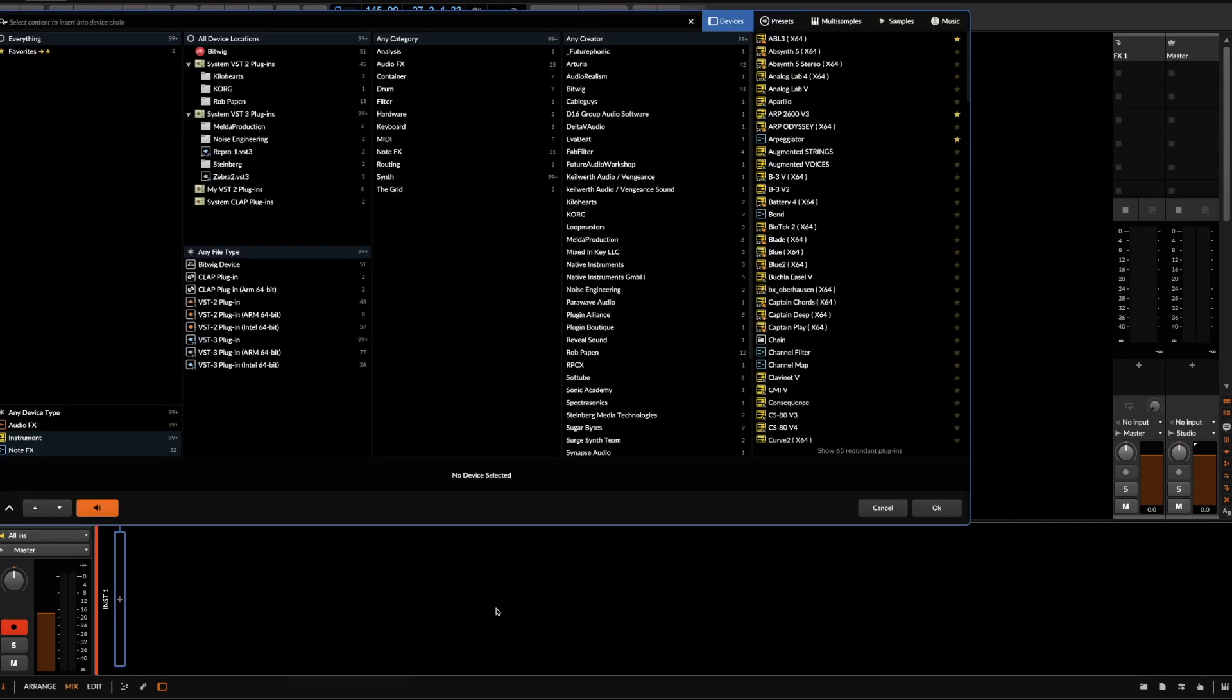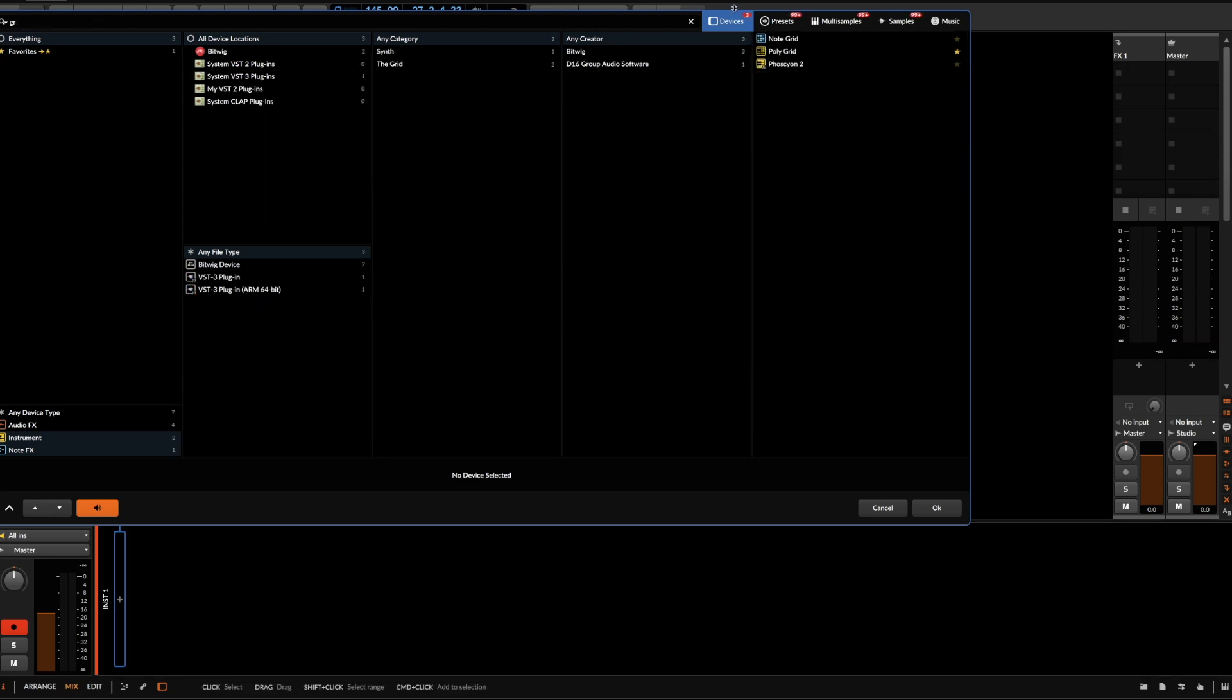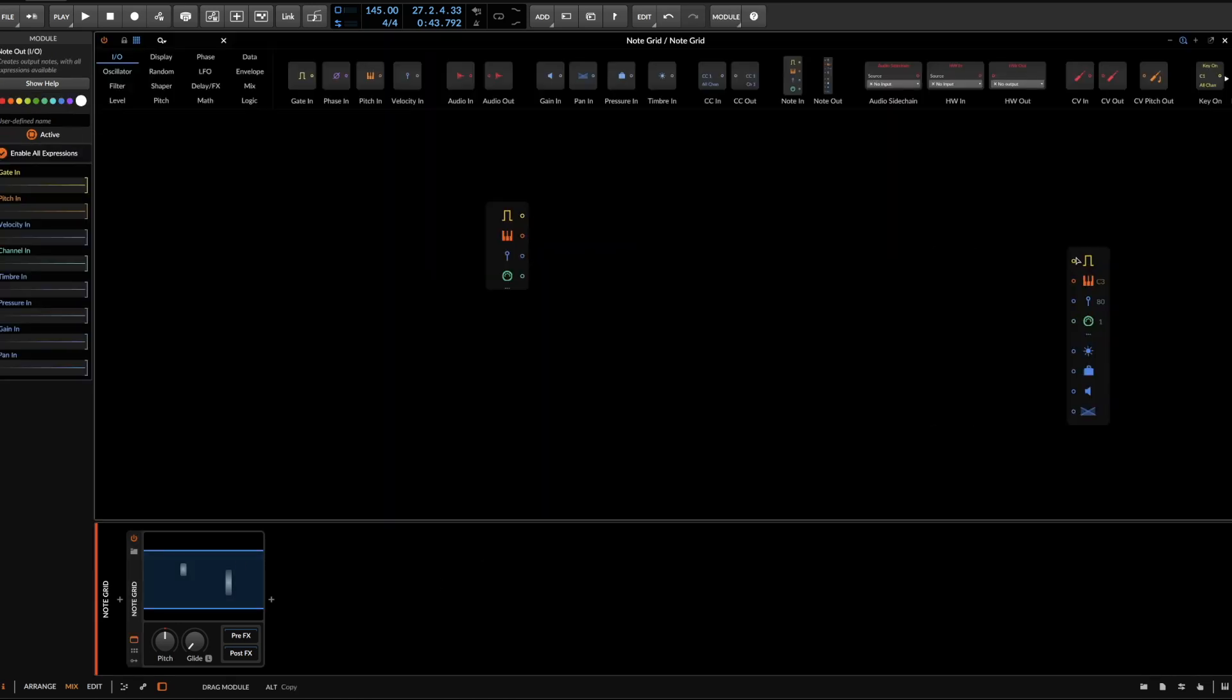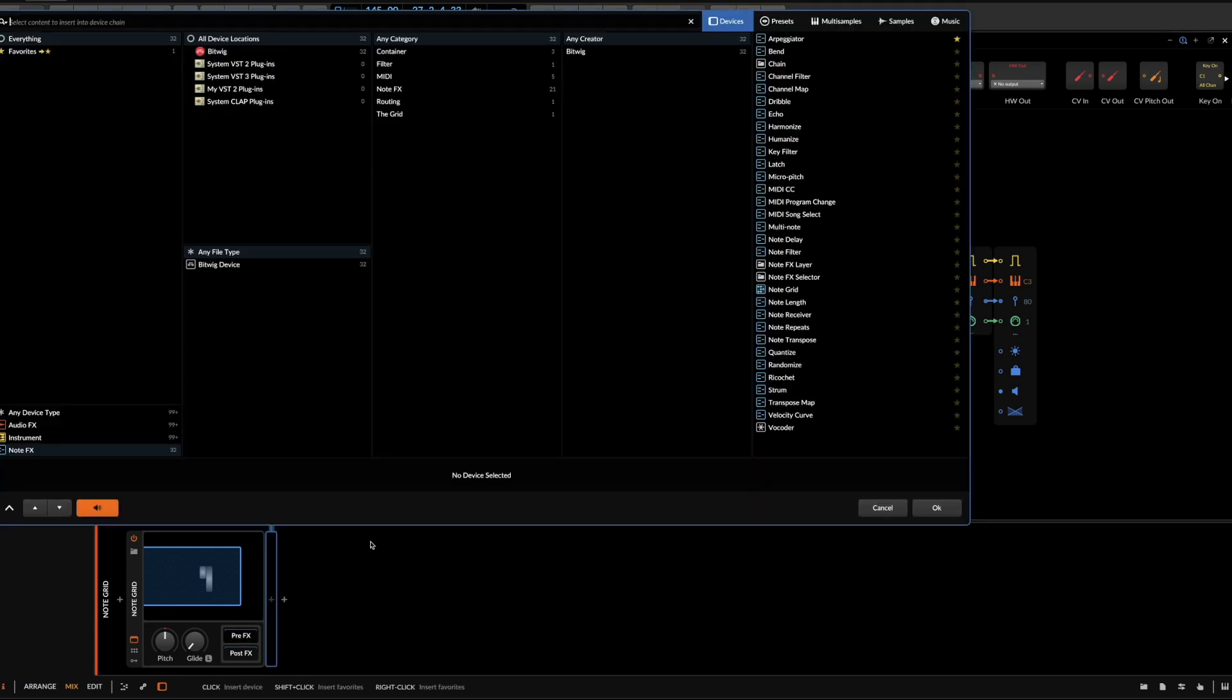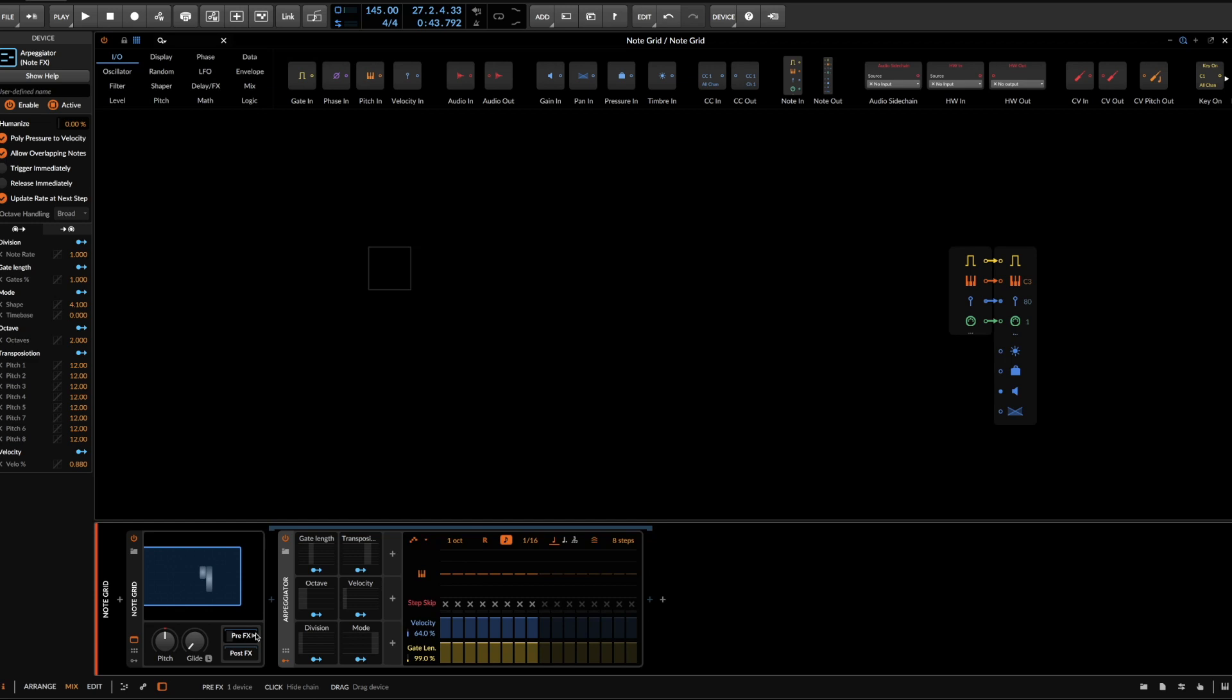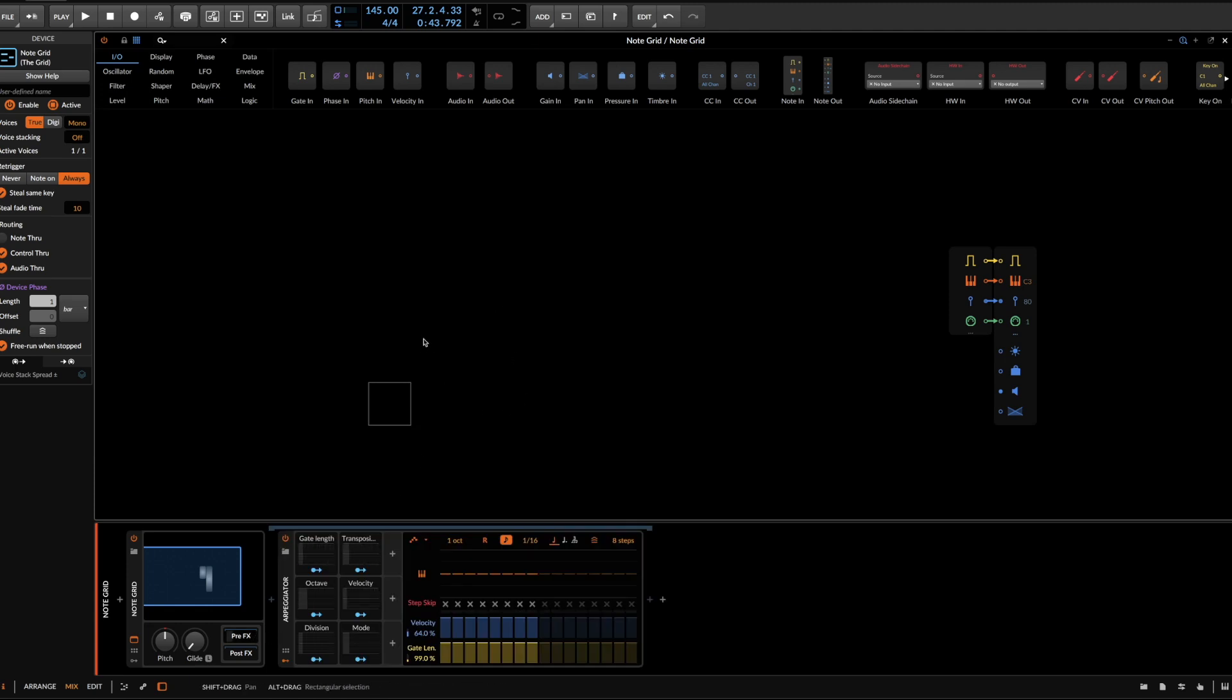So first, instantiate an upgrade device, which will serve as a host for the arpeggiator and the modulation devices we're going to use. First, you want to reduce the number of voices to zero or to one, because otherwise sequencers will just not behave the way we expect in this case. And then instantiate an arpeggiator and make sure you instantiate it pre-FX because post-FX will be mono because we set this device to mono. So if you hold down a chord, this will never be forwarded to the post-FX. But in the pre-FX section, everything is still there.